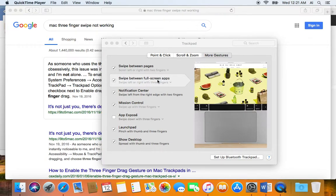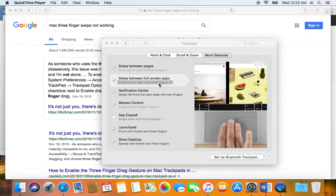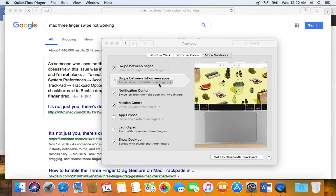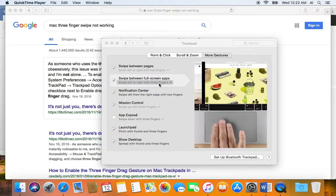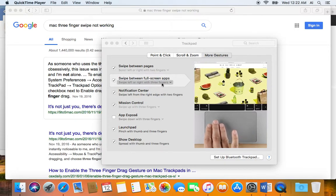Basically what was happening was I was having a problem with the swipe between full screen apps, and this is what I actually call the three finger swipe moving left to right. If you look at the animation...